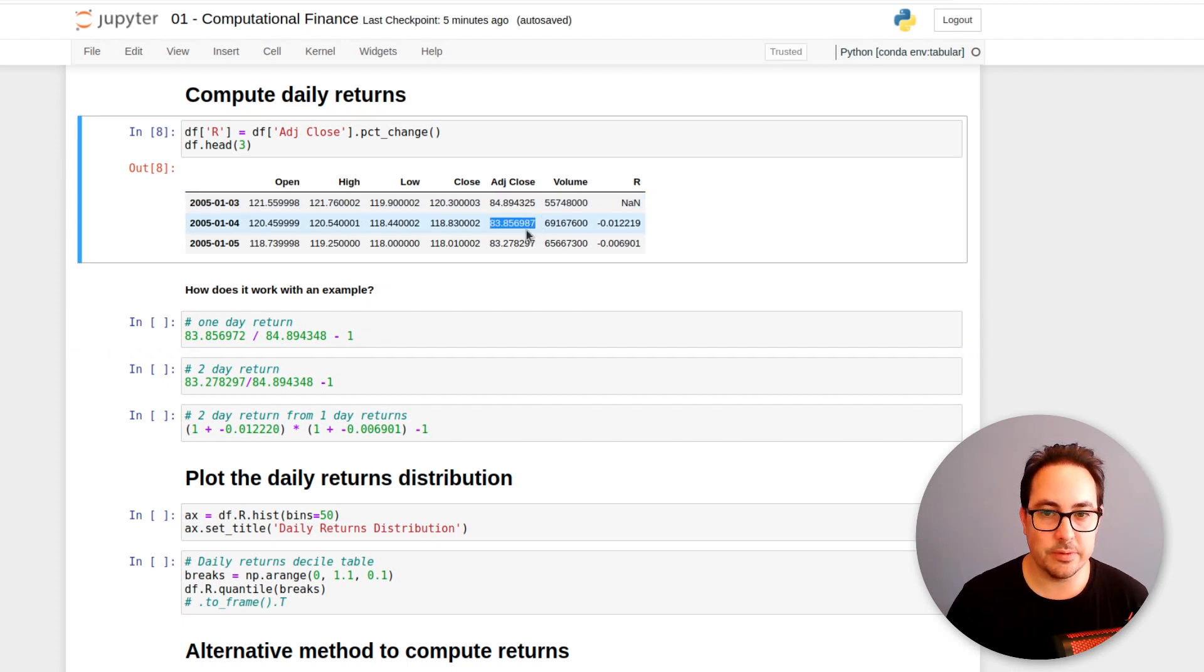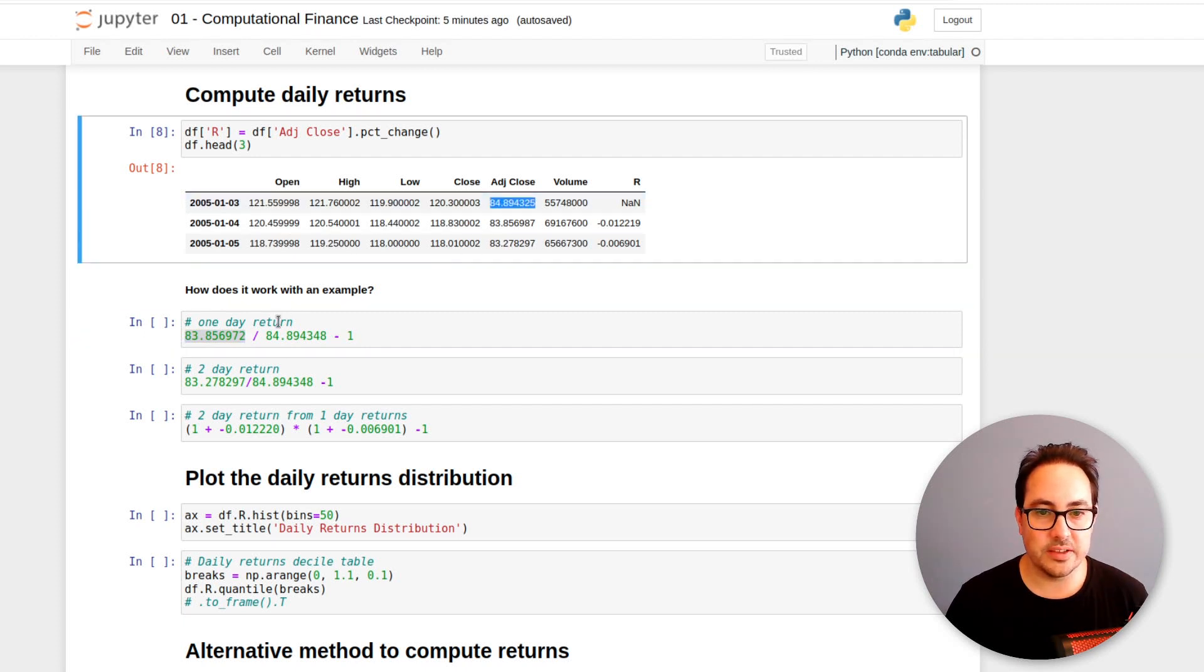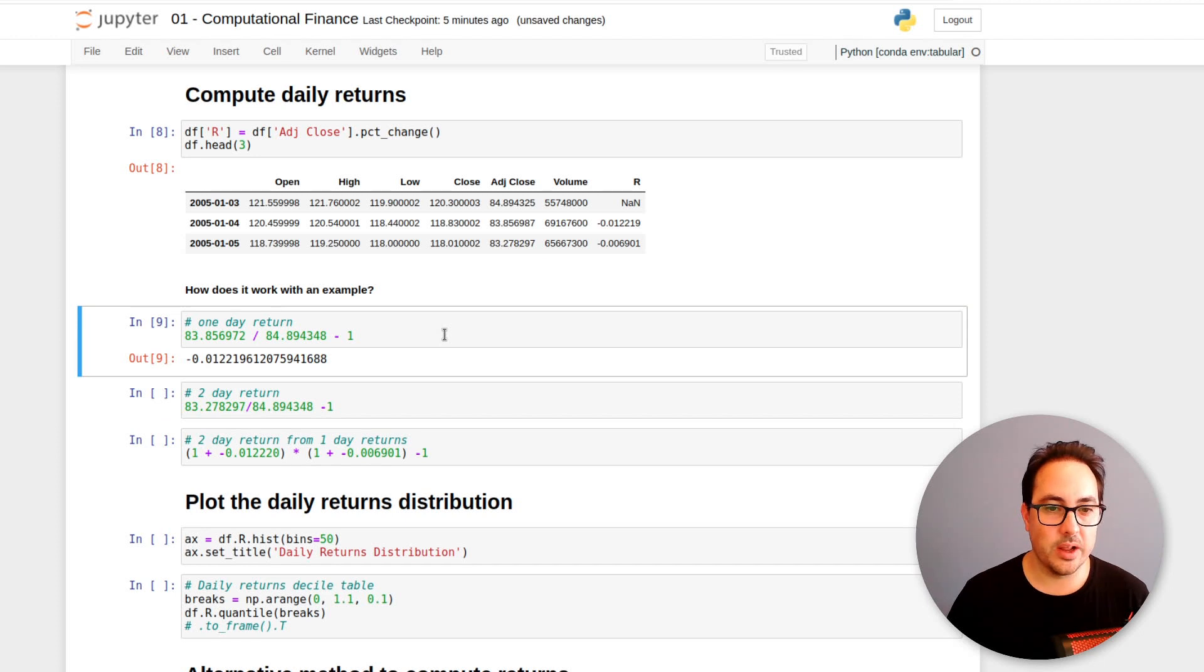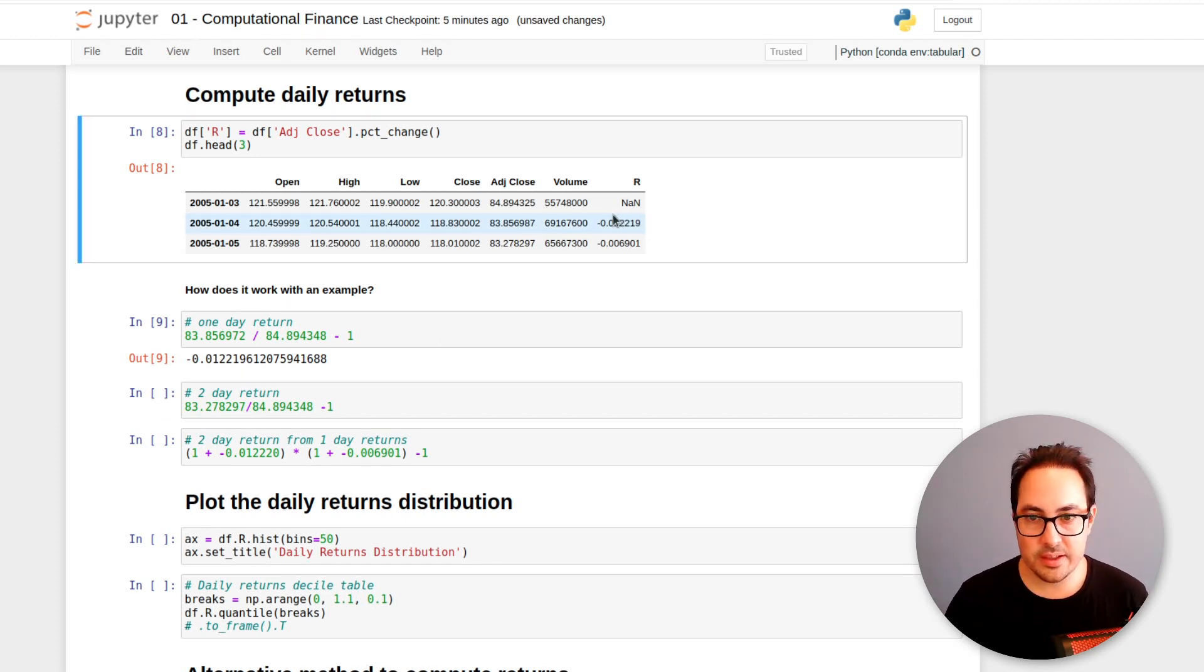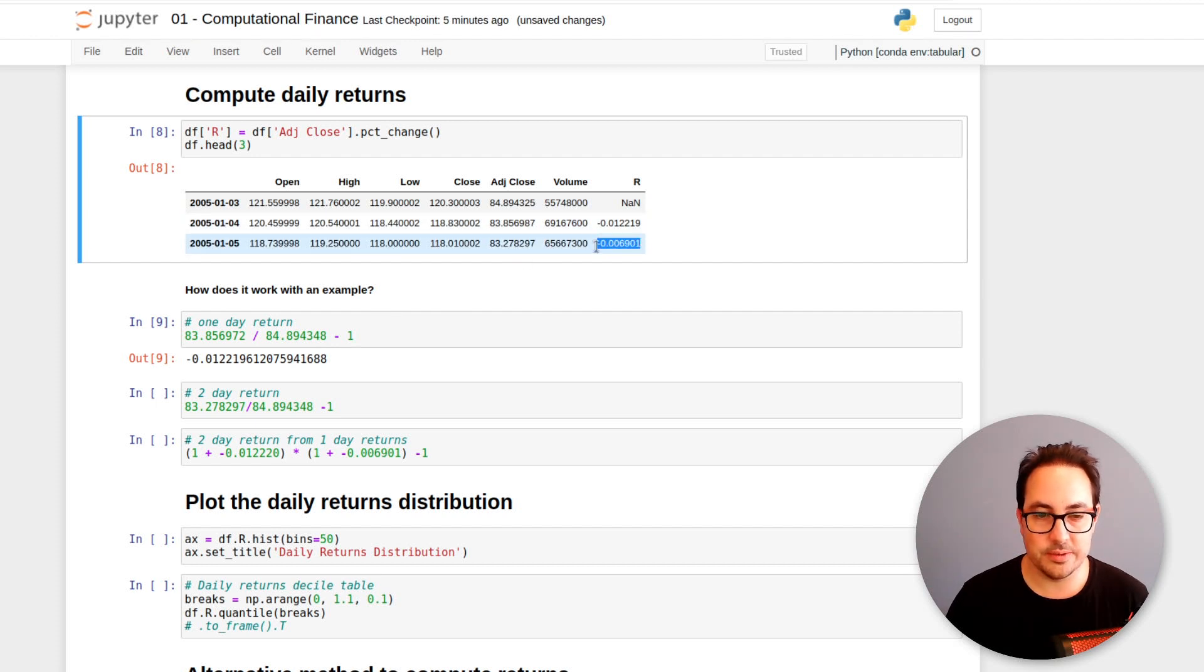So here I have it as an example. So 83.85, have it here, 84.89 here. So we divide it by one. So we get this value, right? If I do that for the other observation, this one and this one, we get this value.